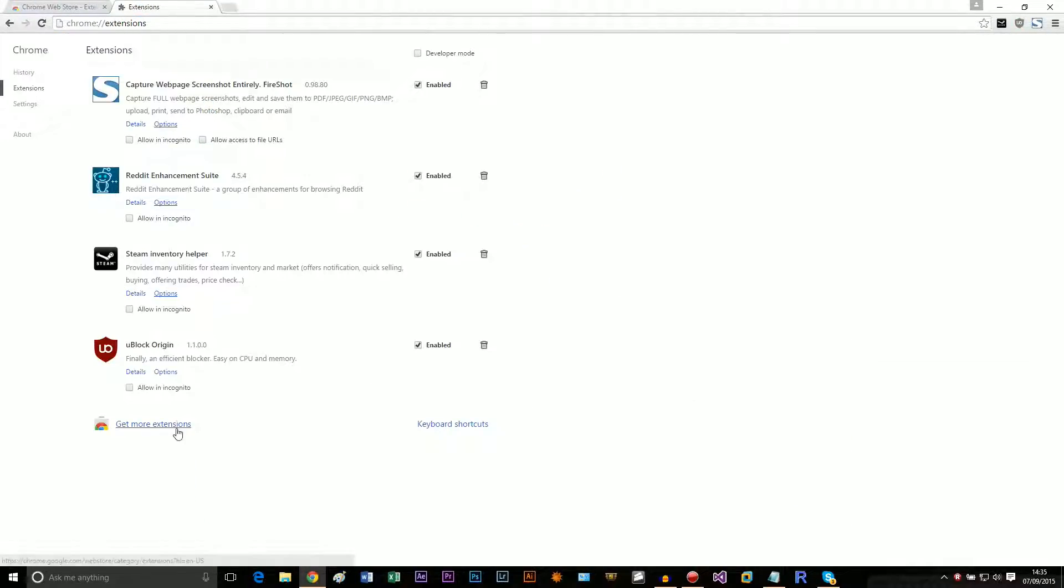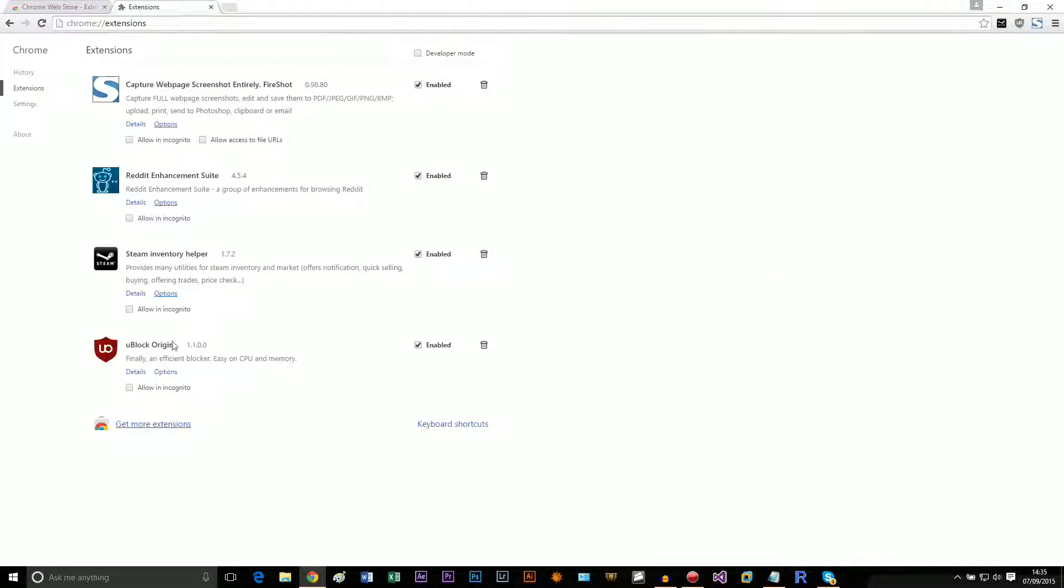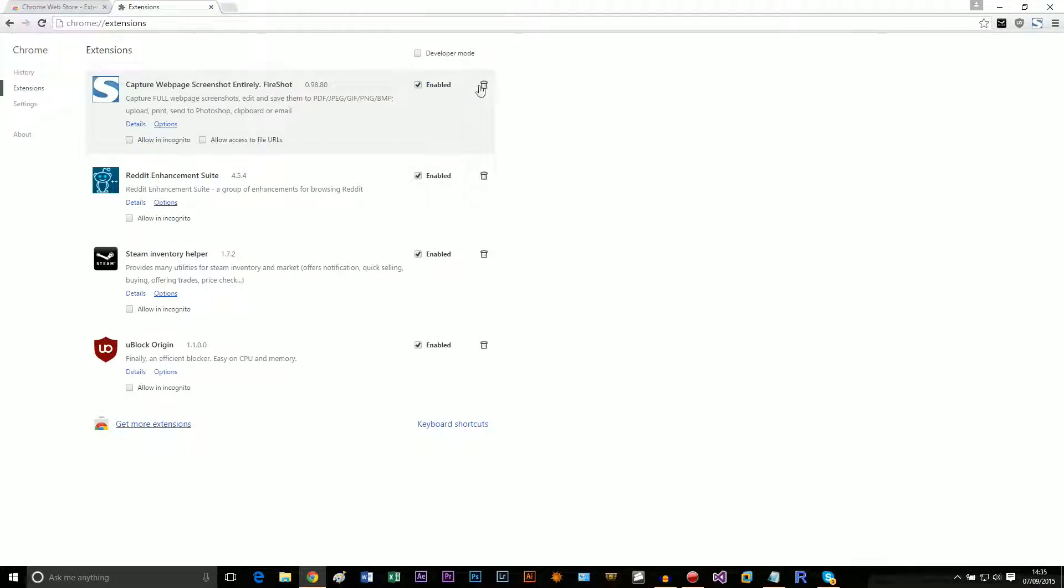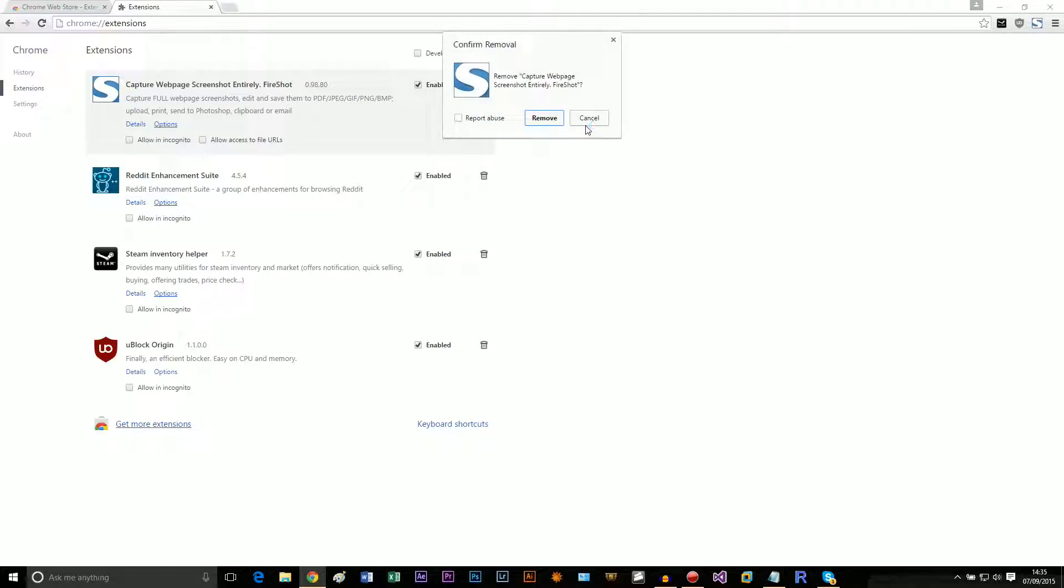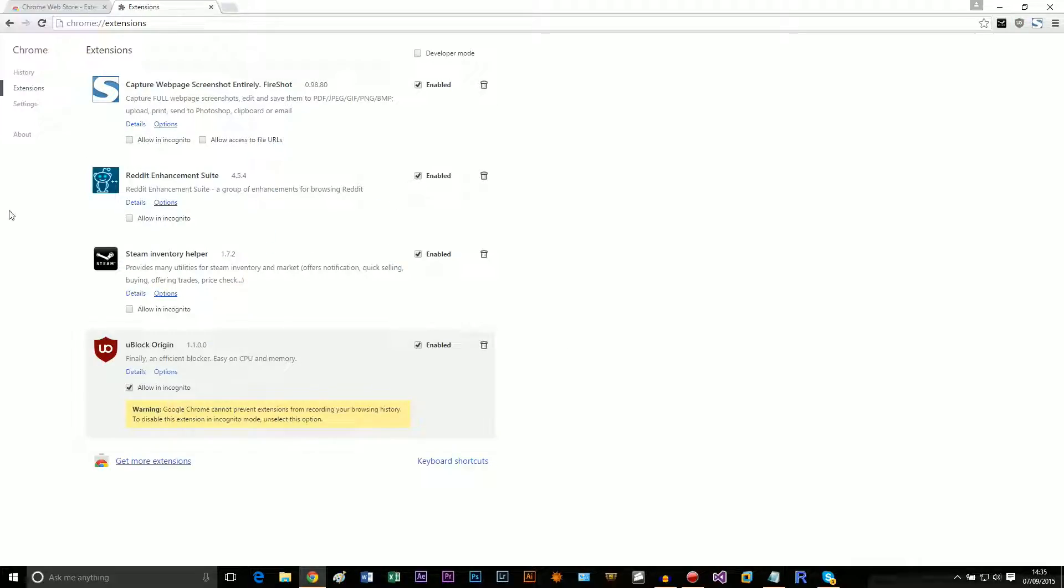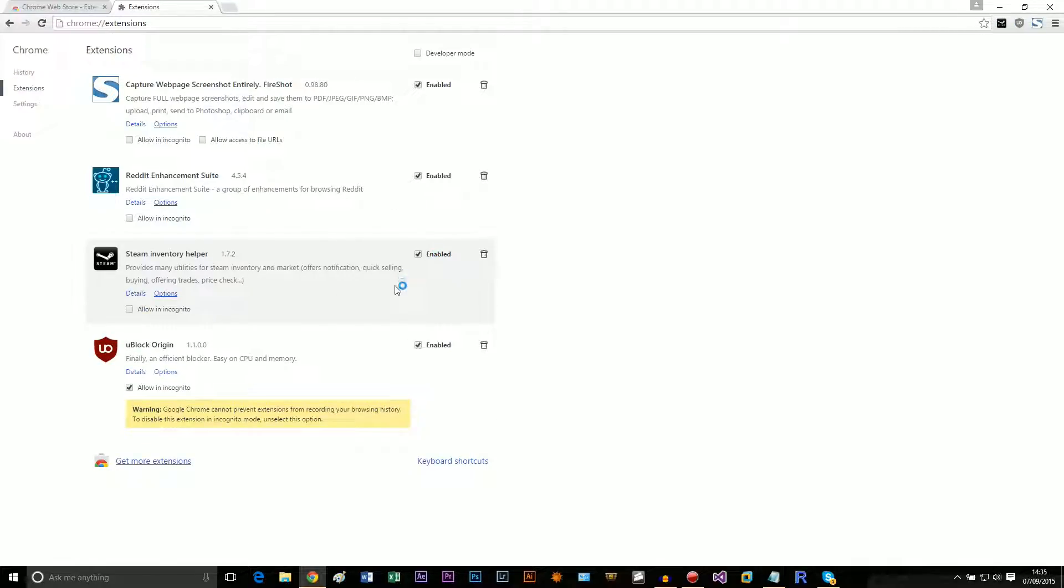There's a get extensions button which redirects you to the store. Here you can enable and disable extensions, remove them, and allow them in incognito, which I'll actually do for this one. You can do a bunch of useful stuff. Disabling extensions can speed up your internet, I guess.